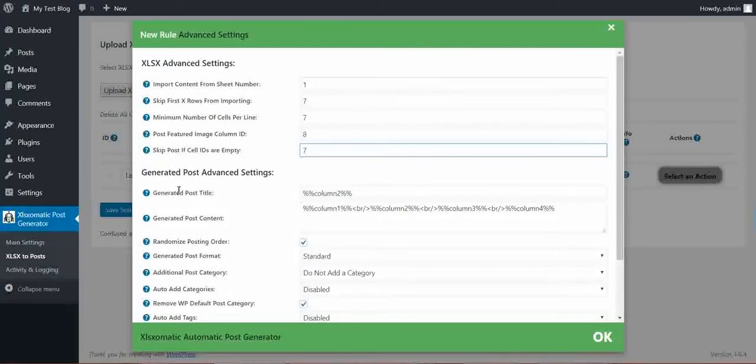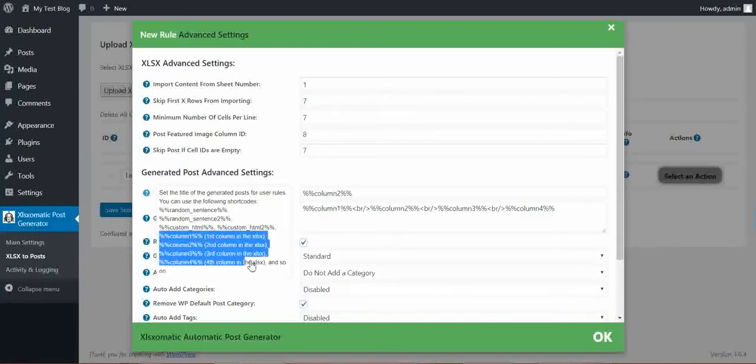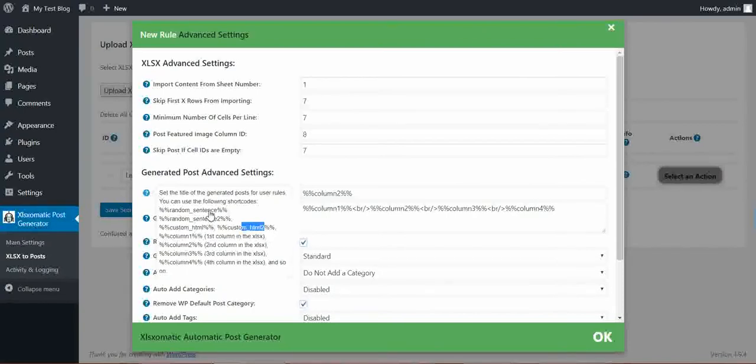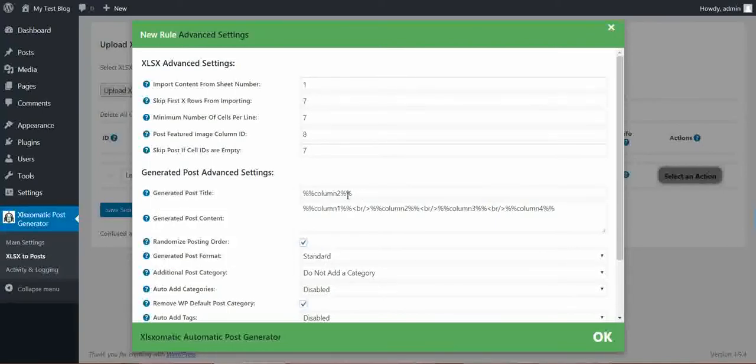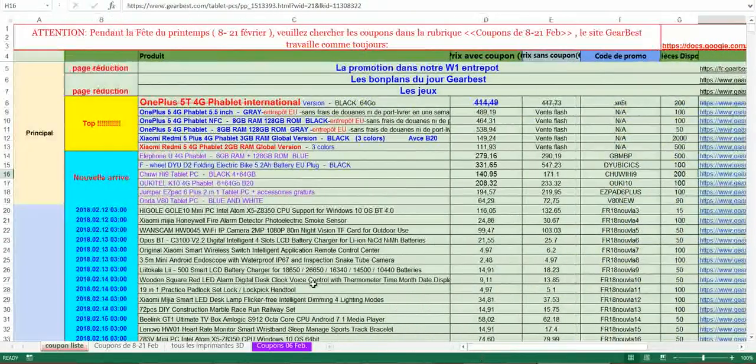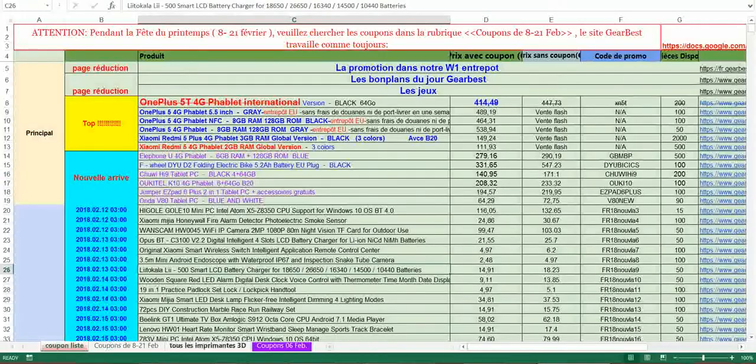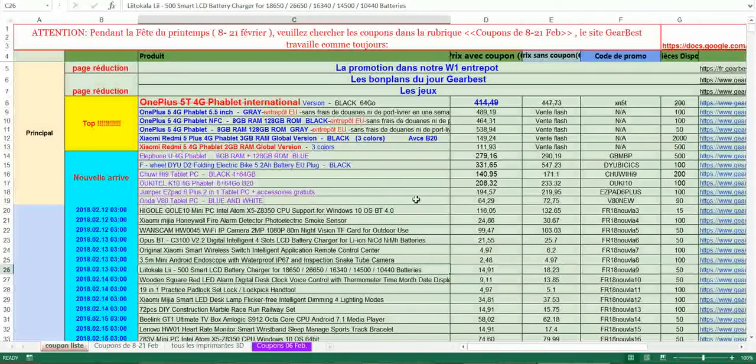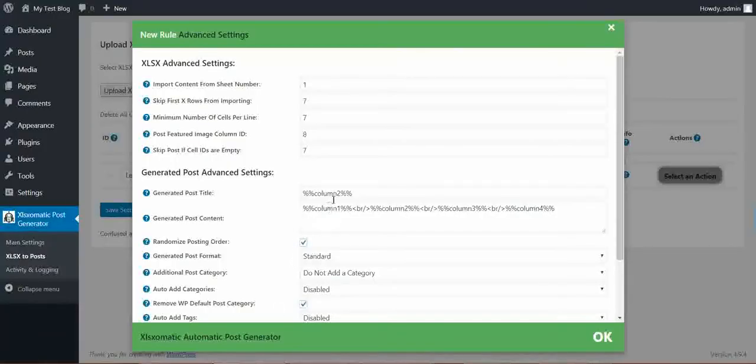We can modify also the generated post title. Here you can use shortcodes. The available shortcodes are random sentence generator, custom HTML - I will show you these features a bit later - and the column shortcodes: Column one, column two, column three, column four. If we check our XLSX, this is column one, this is column two. So if we leave here column two, then the post title will be exactly the product title, which is good. So this is column two, it's okay.